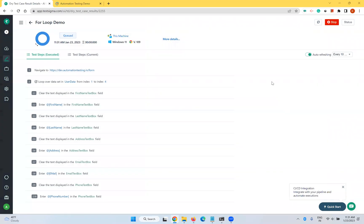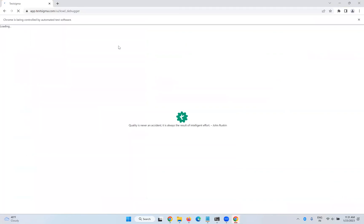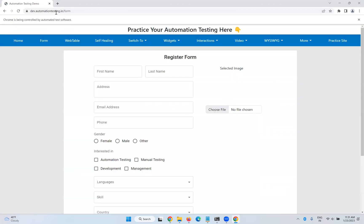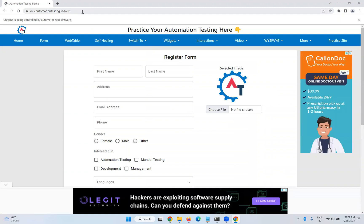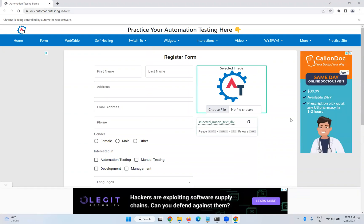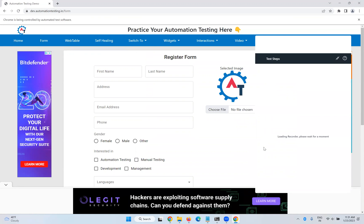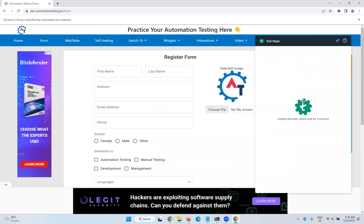Once you click 'Run Now', it will open a browser. It will take a little bit of time — you can see it is still booting. You'll notice the URL 'testsigma.com/ui/load-debugger'. First it says 'Loading debugger, please wait for a moment', and then it navigates to the URL for our test case. After loading the web page, you can see a separate debugger window appearing.